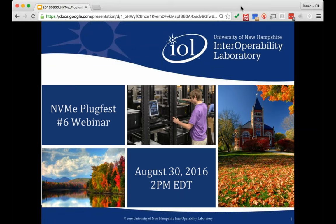Just a little housekeeping before we get started. For everyone joining by phone, please be sure to mute your line and do not put this call on hold. The hashtags for the webinar are hashtag NVMe, hashtag NVMePlugfest, and hashtag IntegratorsList. Now we can get started and I'm going to pass it over to David.